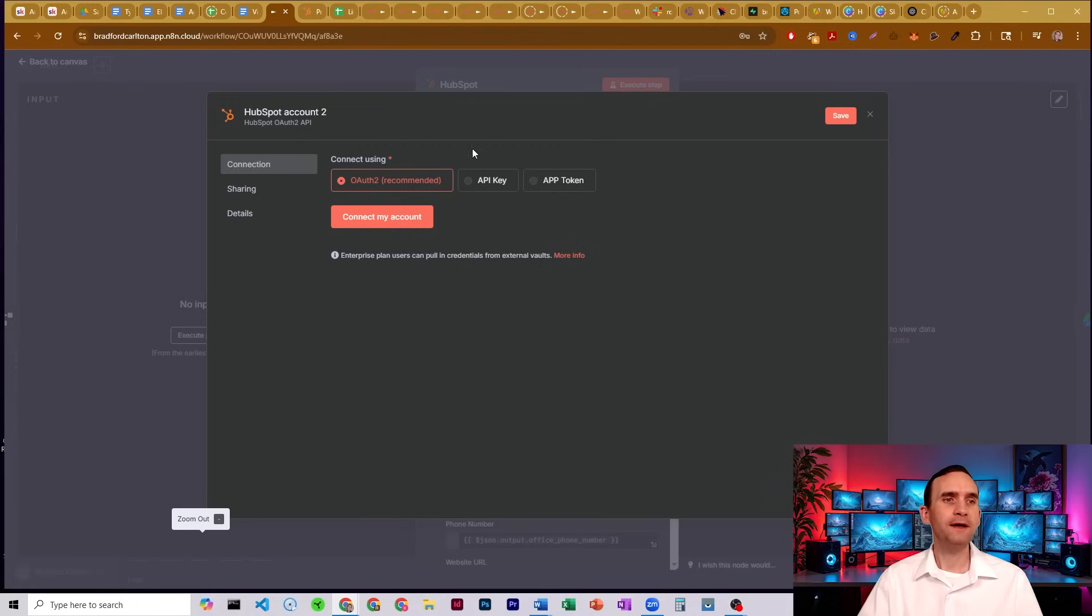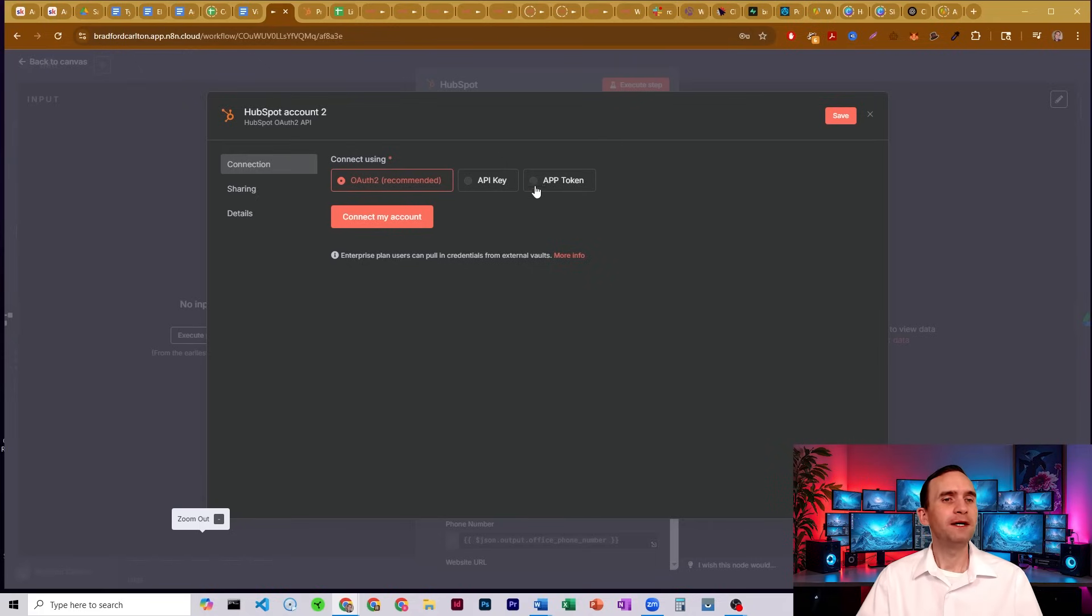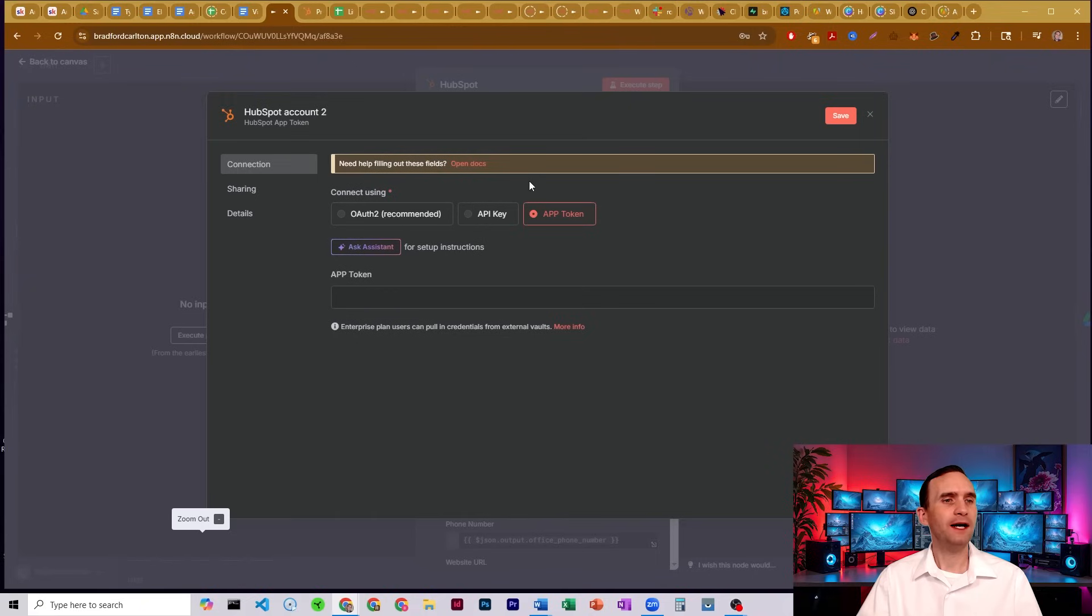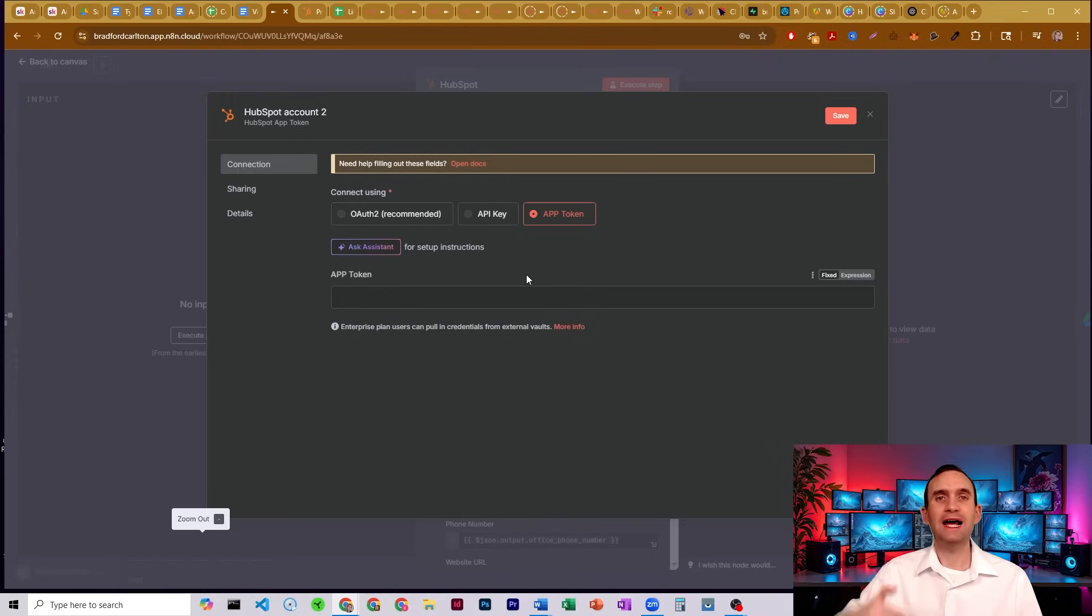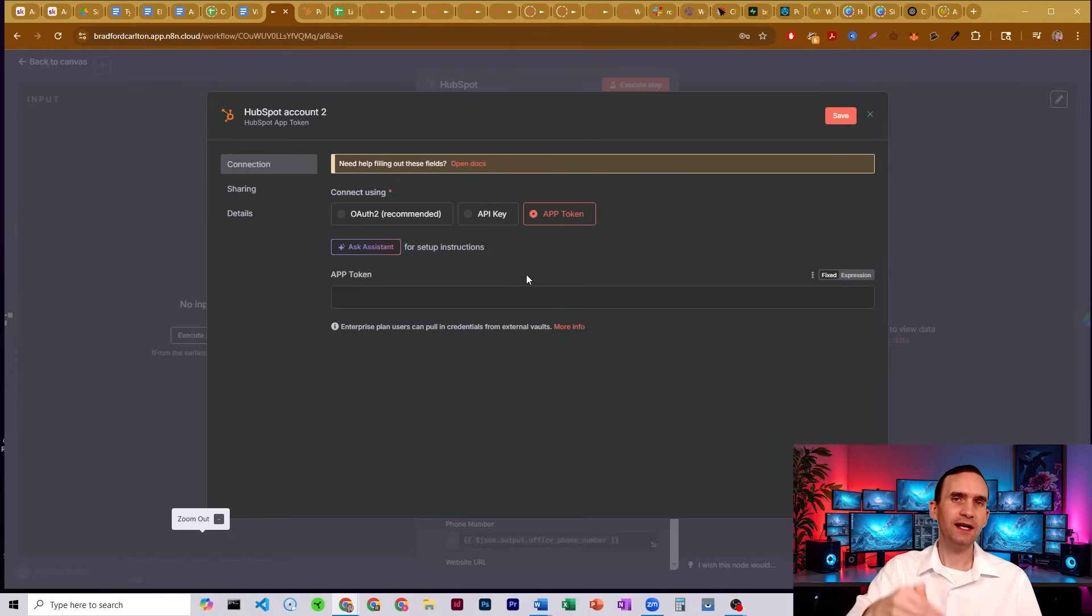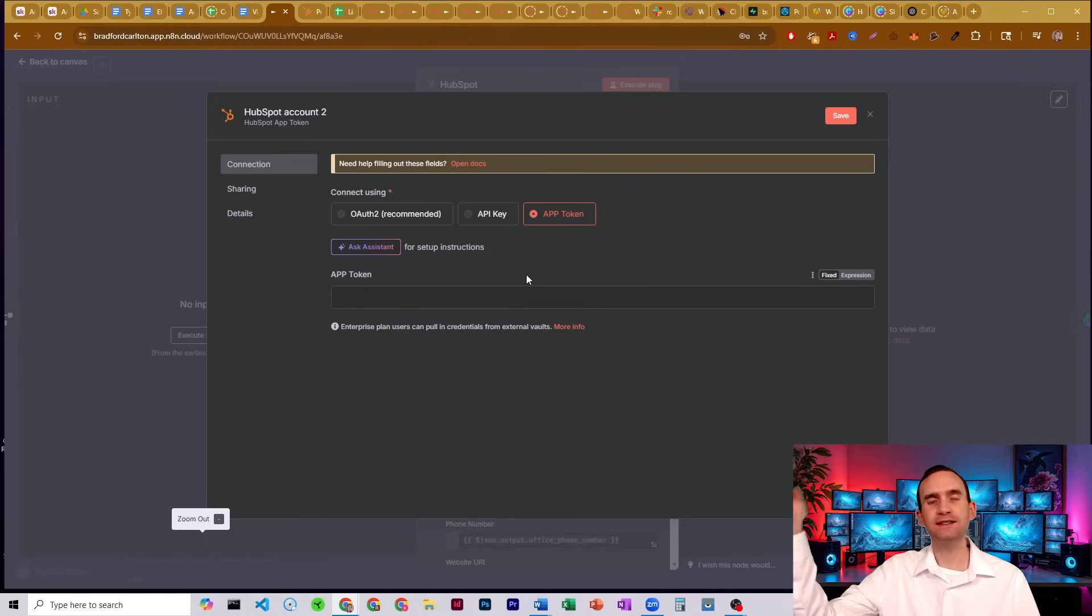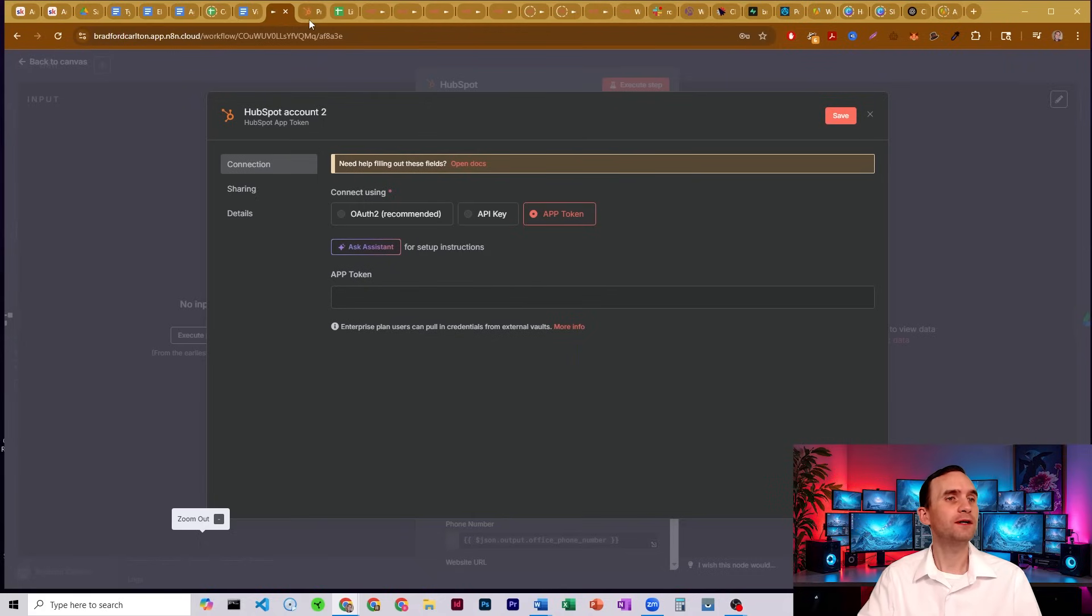If you're a developer, then you would most likely be going with an API key. The OAuth 2 doesn't necessarily always work right, but I'm going to go with the app token. Now, the app token requires me to have an app token, so in order to have that, we have to set up an app within HubSpot that's going to be communicating with N8N to be able to access and do things with our CRM within HubSpot.